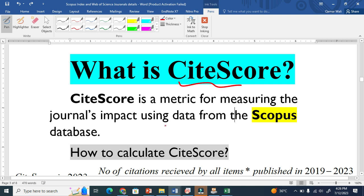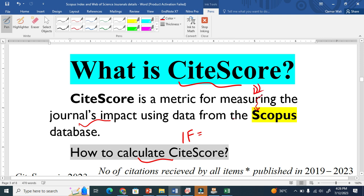What is CiteScore and how to calculate CiteScore? CiteScore is a very important tool to tell about a journal's impact. It is just like Impact Factor — Impact Factor tells about the impact of a journal — but the difference is that CiteScore gets all information and data from Scopus.